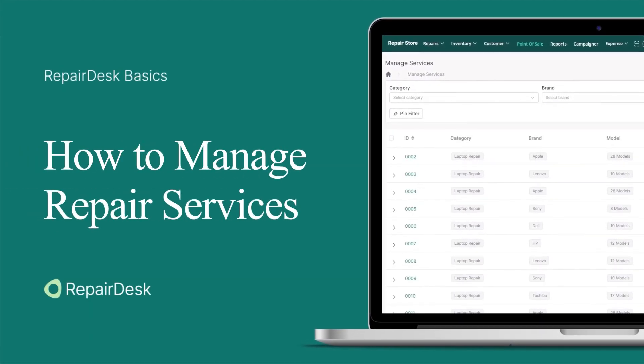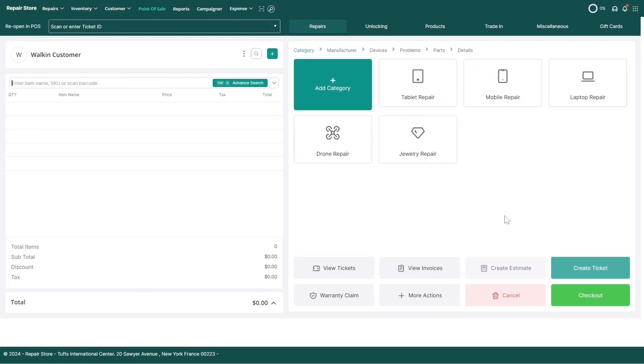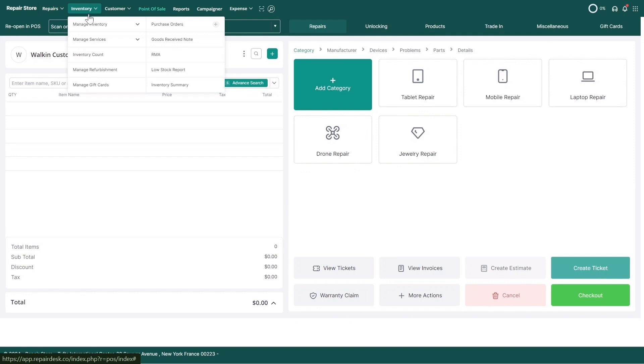In this video, we're going to learn how to manage your pricing for your repairs in RepairDesk. First, head over to the Inventory tab, select Manage Services, and then Repairs.